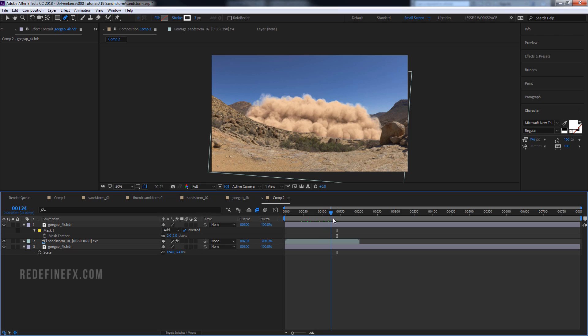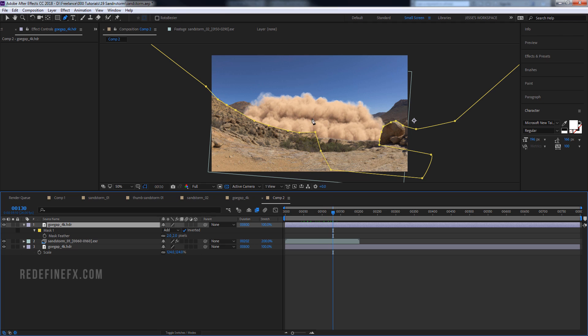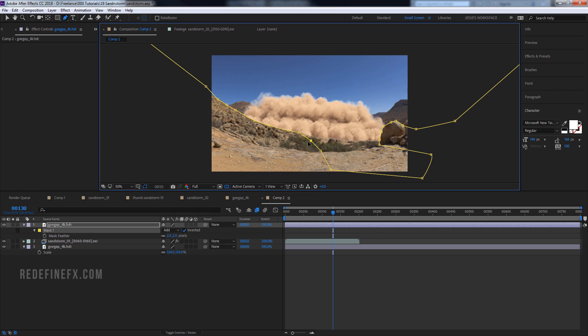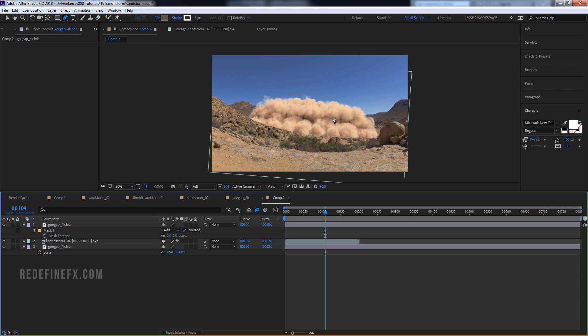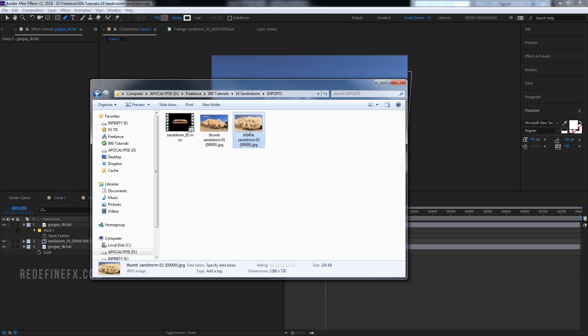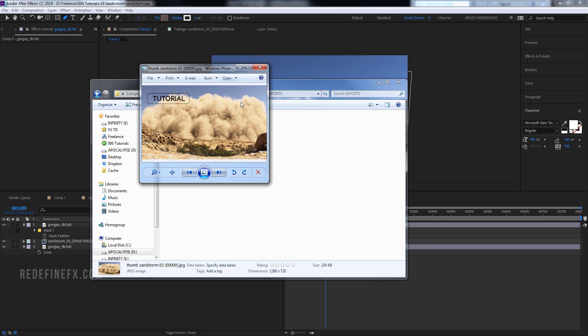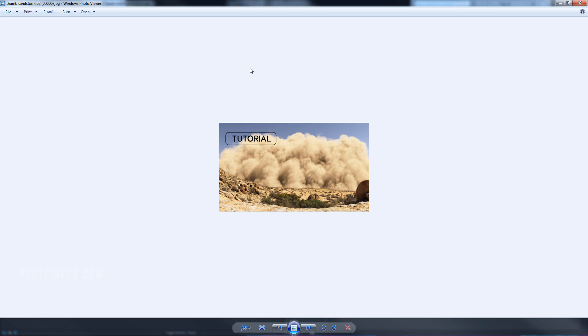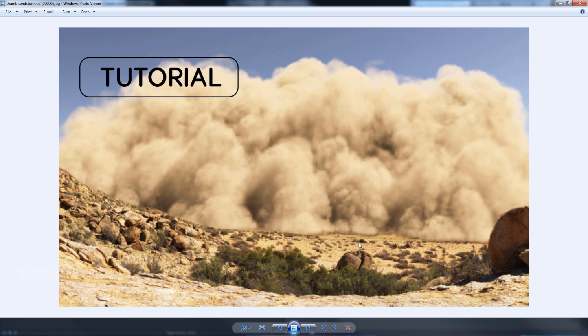You can see that the dust wave is basically behind the hill and then it's approaching. So I would just animate the mask to make it look like it's coming over the hill. So it's something you can play with. But I basically set it up just for that one frame, just for the thumbnail. And you can see that I have a little bit of a shadow under the dust wave.